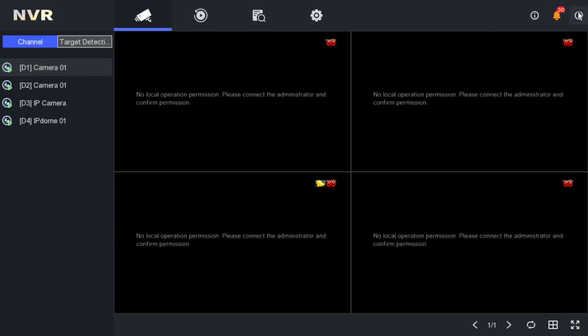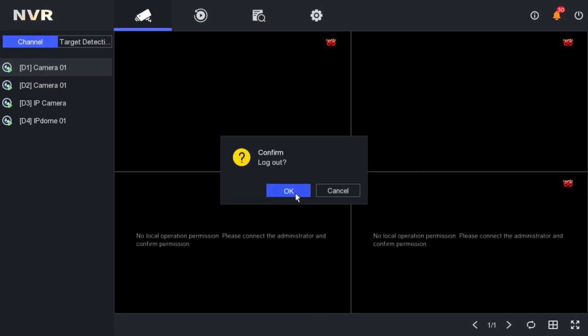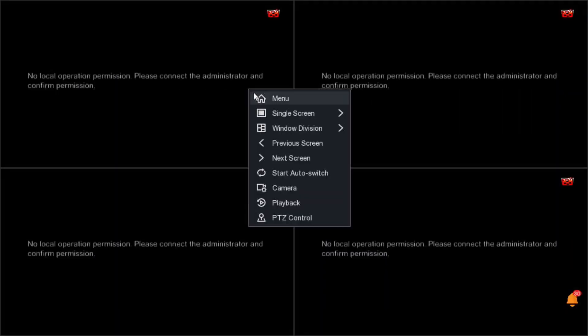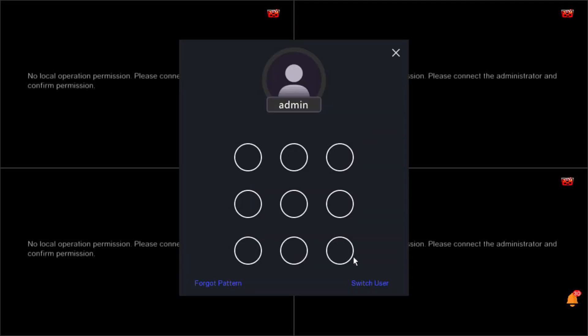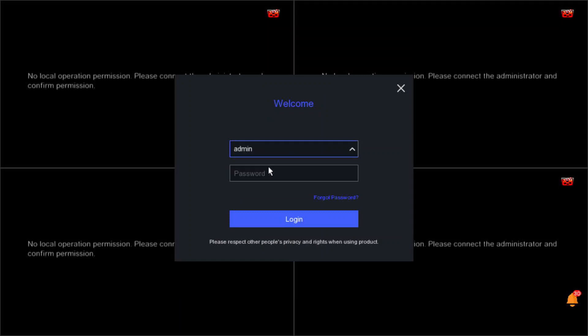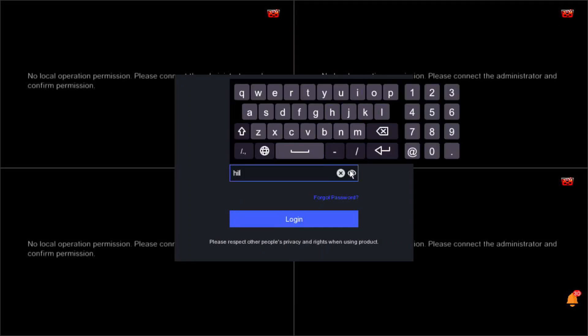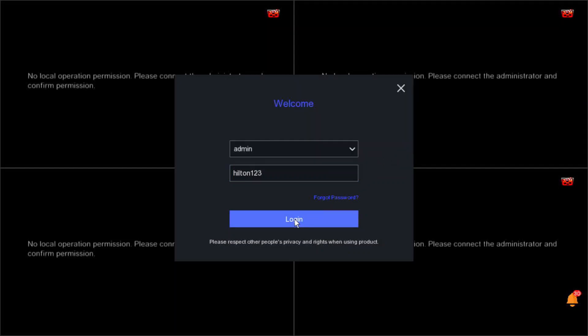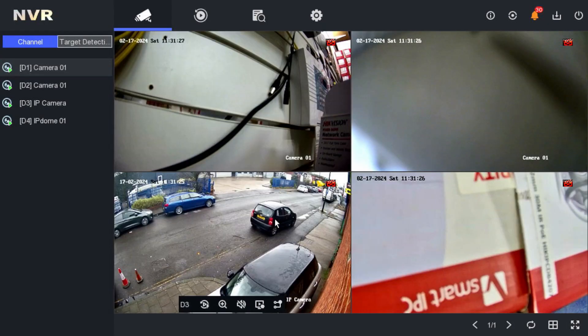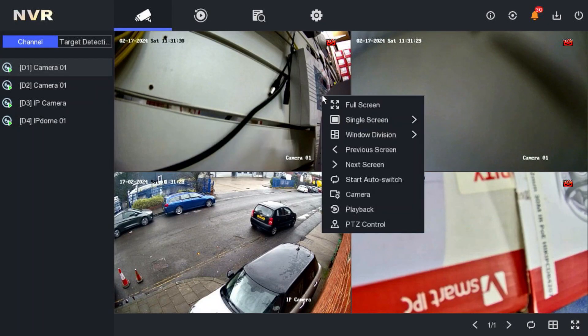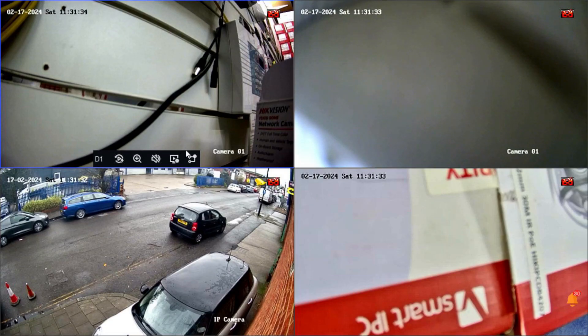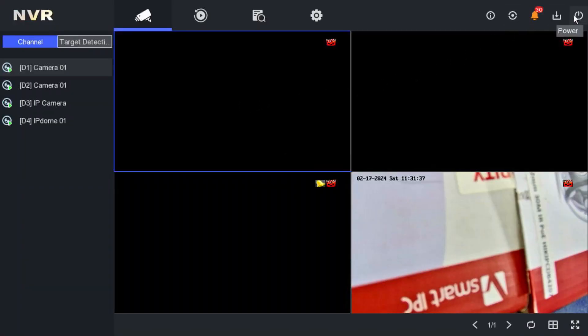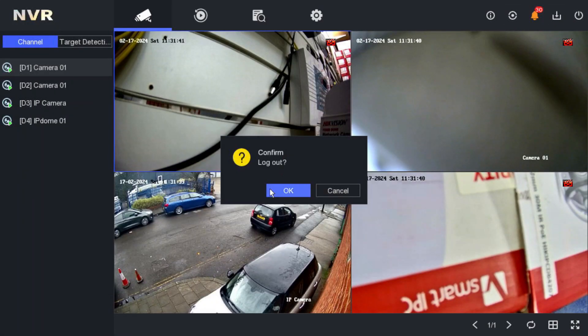Now let's demonstrate logging in as admin. The next day I come to the office and log in with the admin credentials and the different admin password. After logging in as admin, I can see all the cameras again. Then in the evening I log out, and the cameras disappear again. That works perfectly.